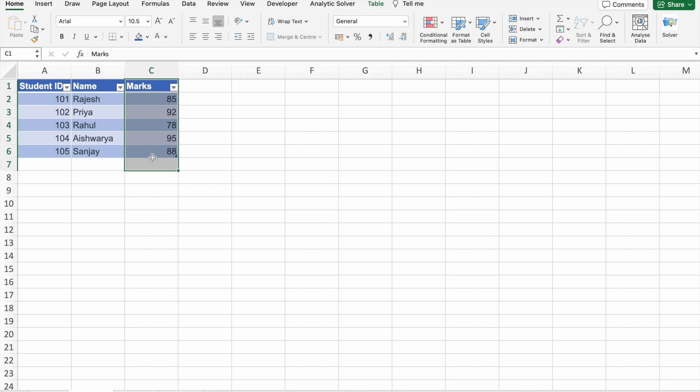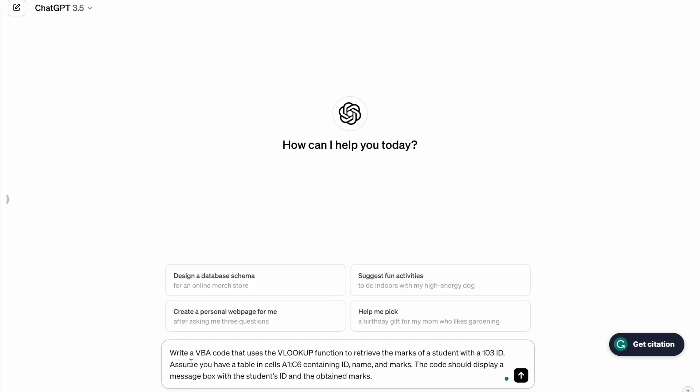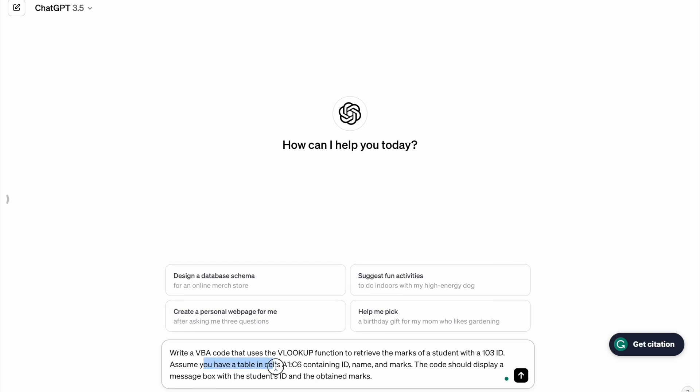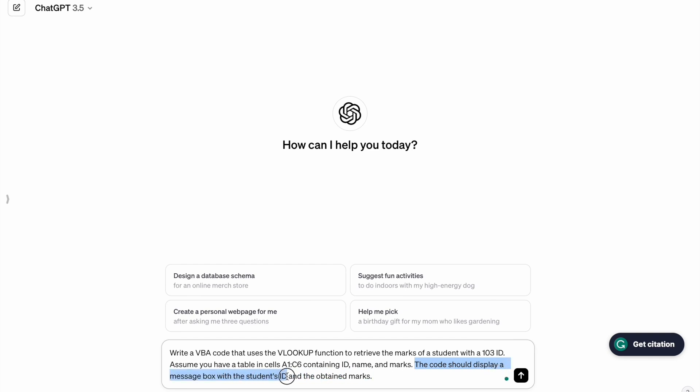So for this, I'm going to take help of ChatGPT to write a VBA script. Here is a prompt: Write a VBA code that uses the VLOOKUP function to retrieve the marks of a student with 103 ID. Assume you have a table in cells A1 to C6, so this is the range of my table which contains ID, name, and marks.